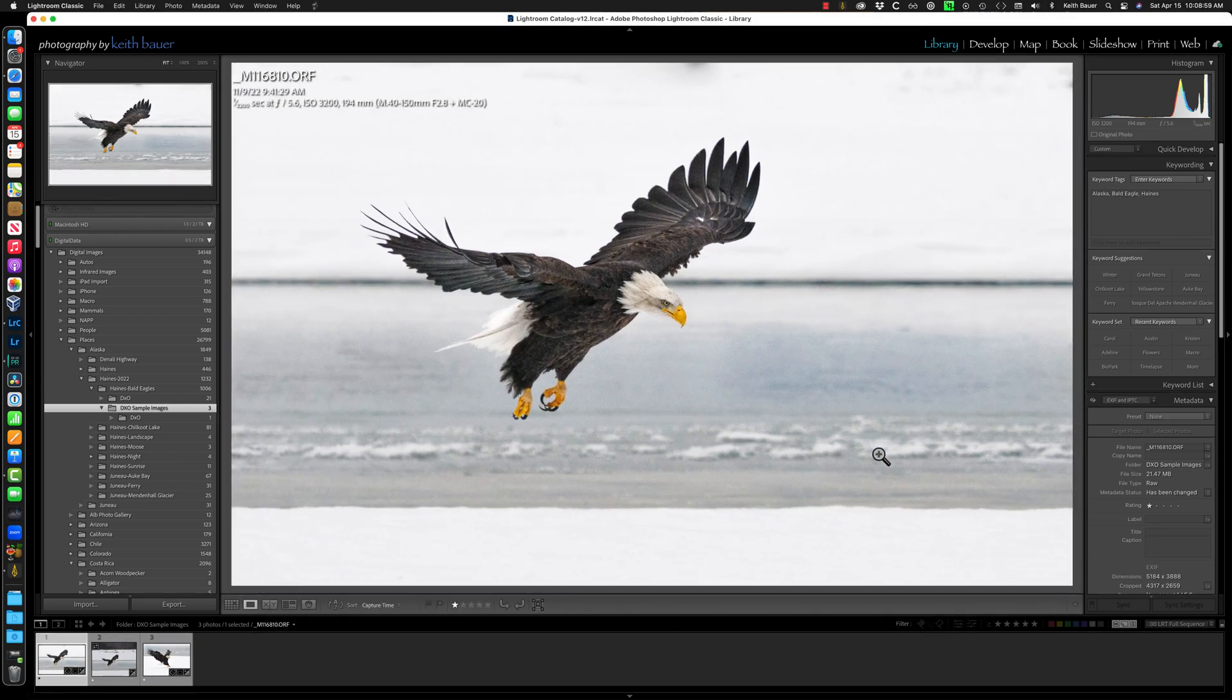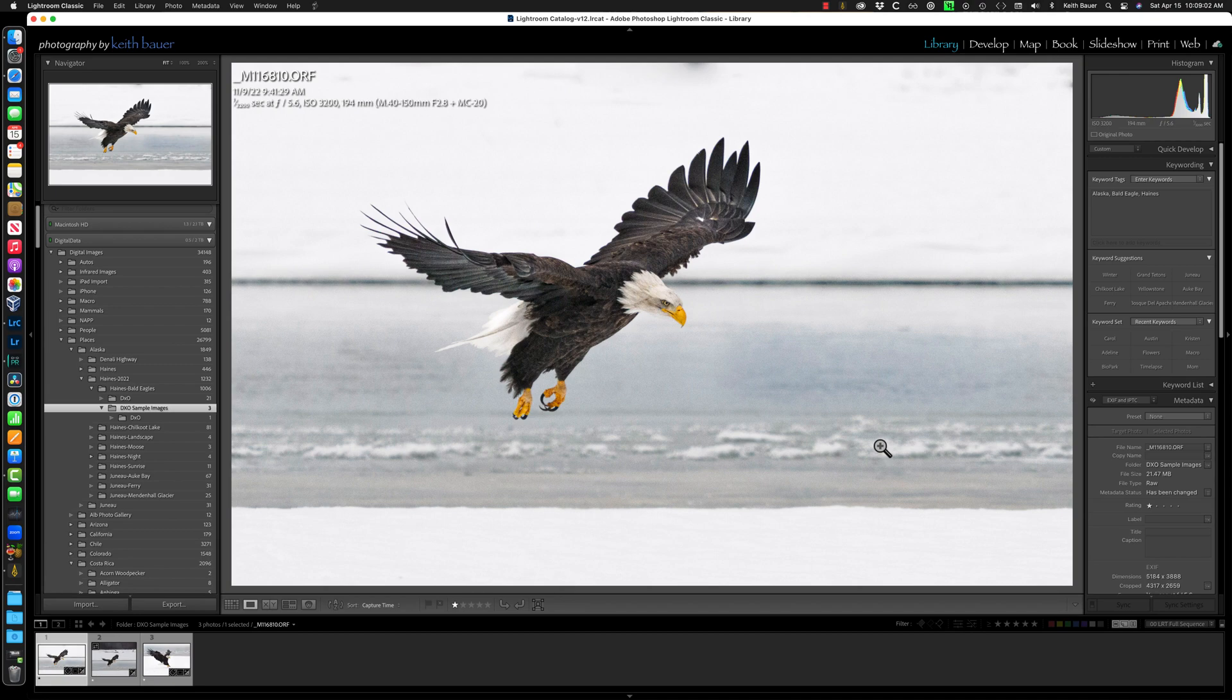Here's an example. I have this bald eagle that I've already processed in the raw format, straight out of the camera. I look at it and think, yeah, I kind of like this, but clearly it needs some help from DxO Pure Raw. So we're going to talk about how to do this in this video.